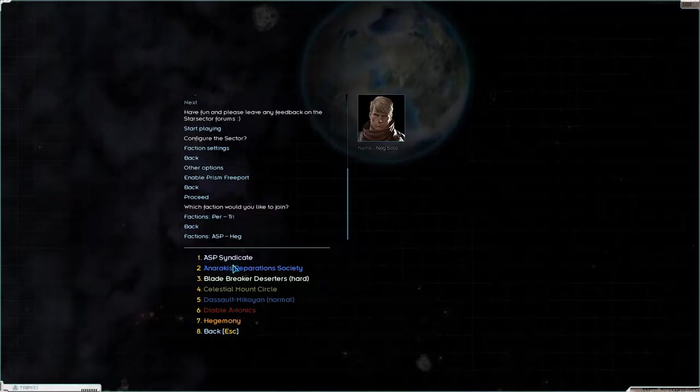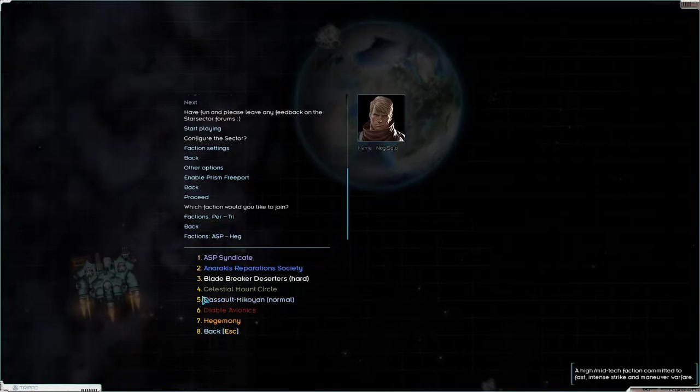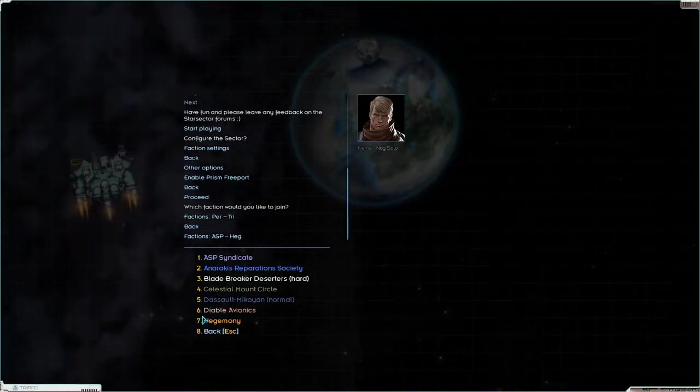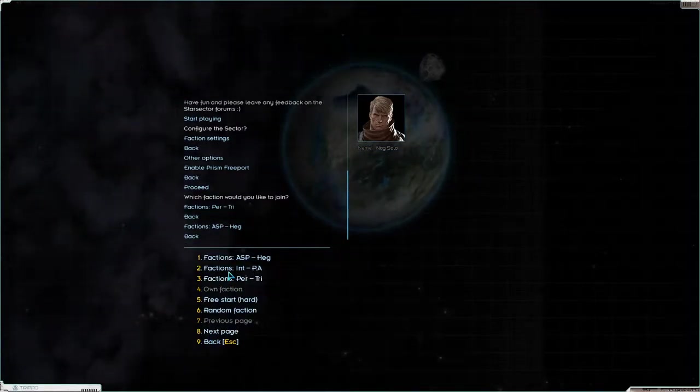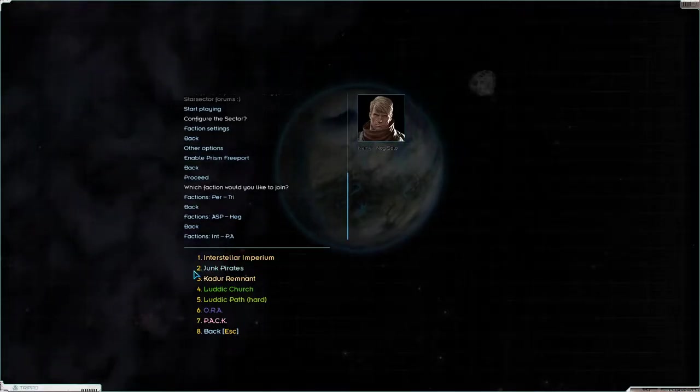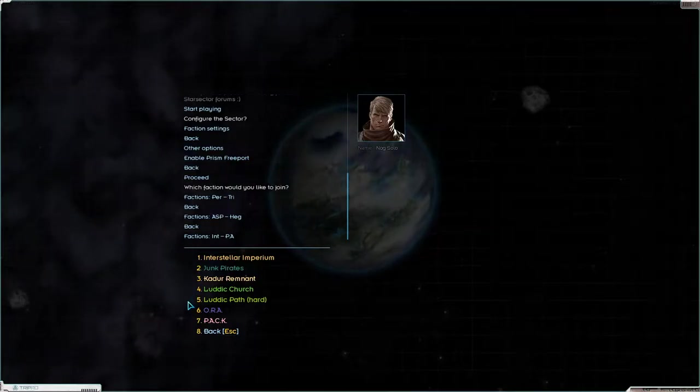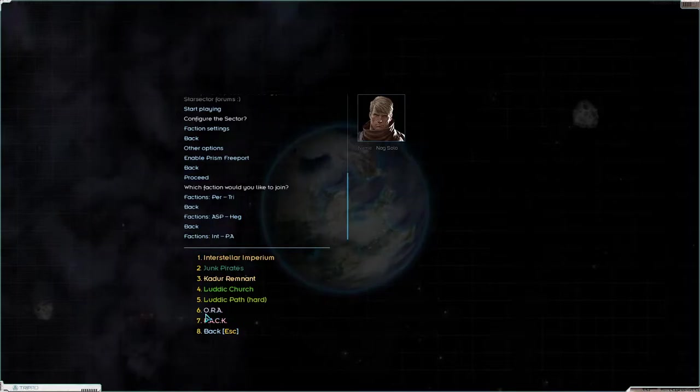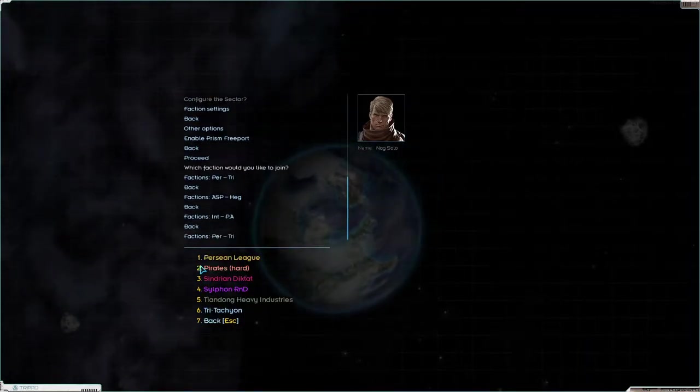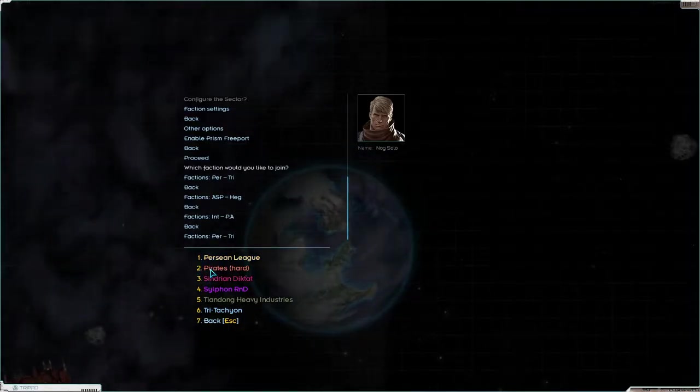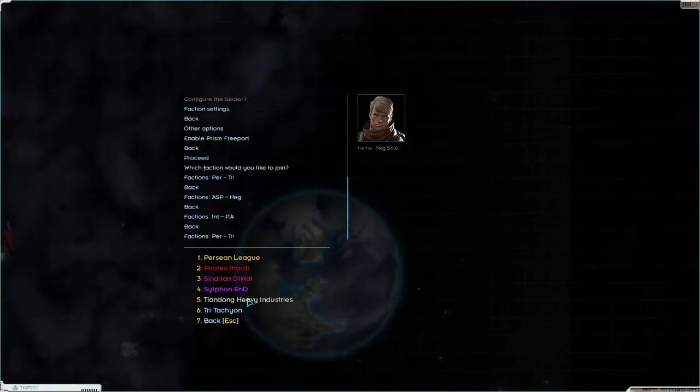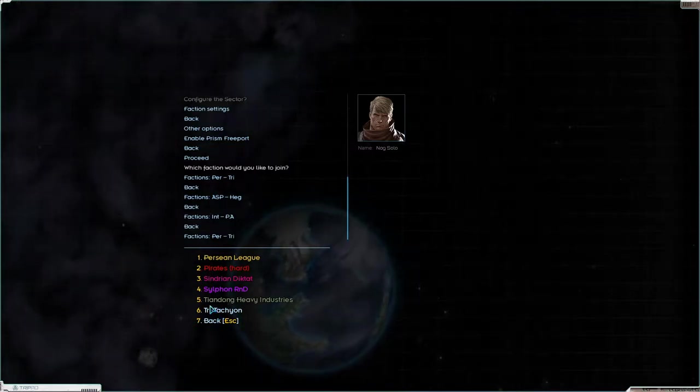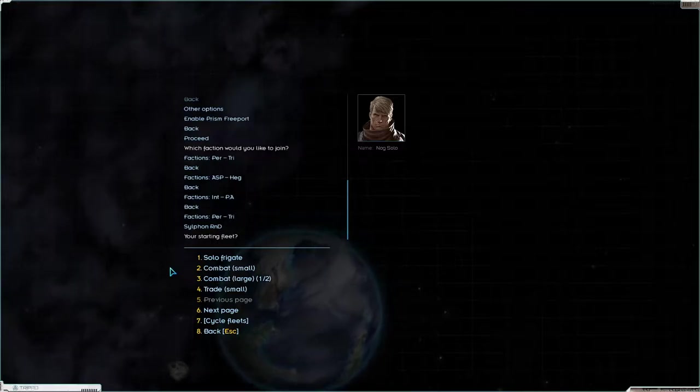Now we need to choose a faction that we want to start as. So we could go with three start, which is hard, and I'm not going to do that. I am going to start out with the Sylphen R&D. But let's just take a look at the factions that I've installed. So we have ASP Syndicate, an Arrakis Reparation Society, Blade Breaker, Deserters. The Celestial Mount Circle, the Sol Mikoyan. Diable Avionics. Hegemony is vanilla. Then we have the Interstellar Imperium. Junk Pirates. Could do a Remnant. A lot of Turth and Path are vanilla. The ORA. We have PAK. And we have the Persian League and Pirates, and Sindri and Diktat, which are vanilla. We have Sylphen R&D, which we will be choosing. We have Tiandong Heavy Industries. And then we have Tritachian, which is also vanilla.